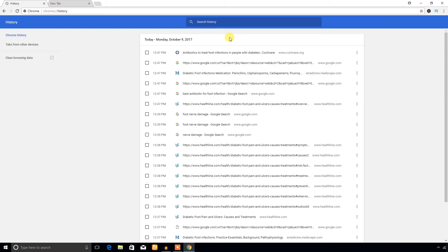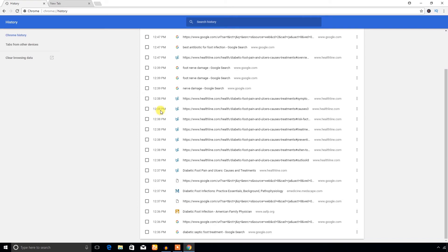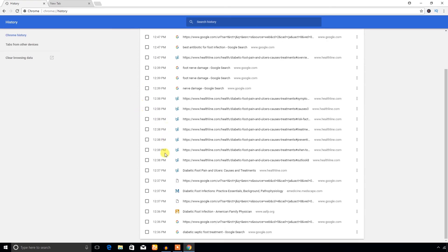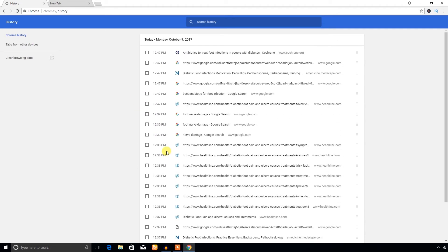Now it's time to delete the browsing history from Google Chrome browser. As you can see, all the browsing history is organized according to the date and time. If you want to delete something, just put the check mark and you can see one is selected.